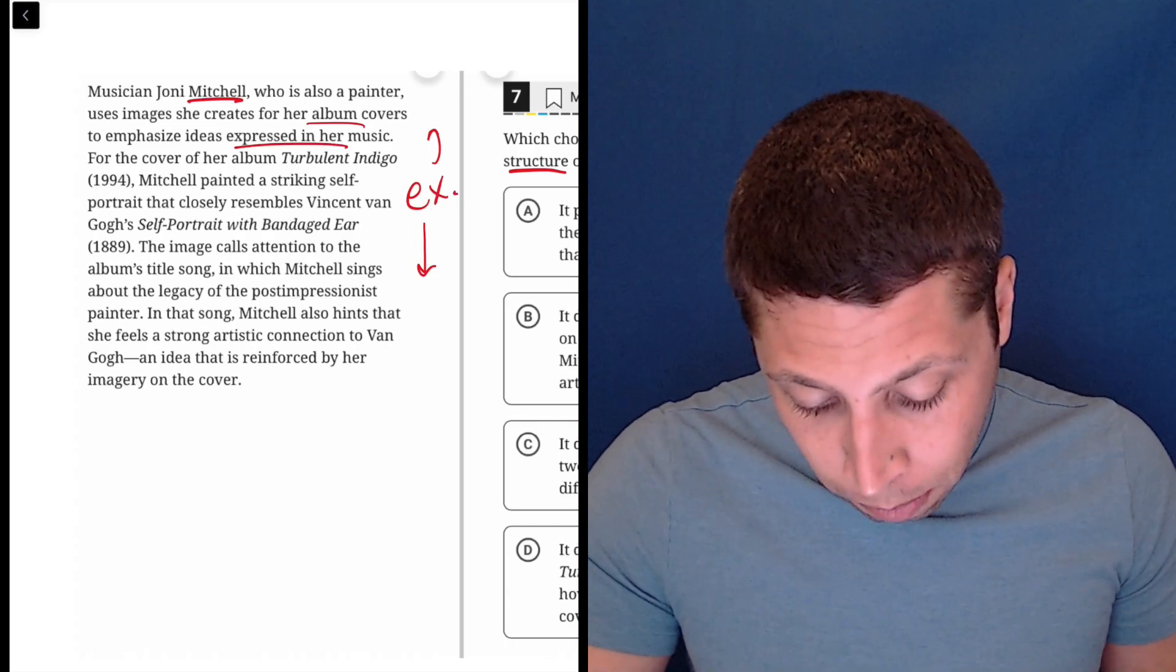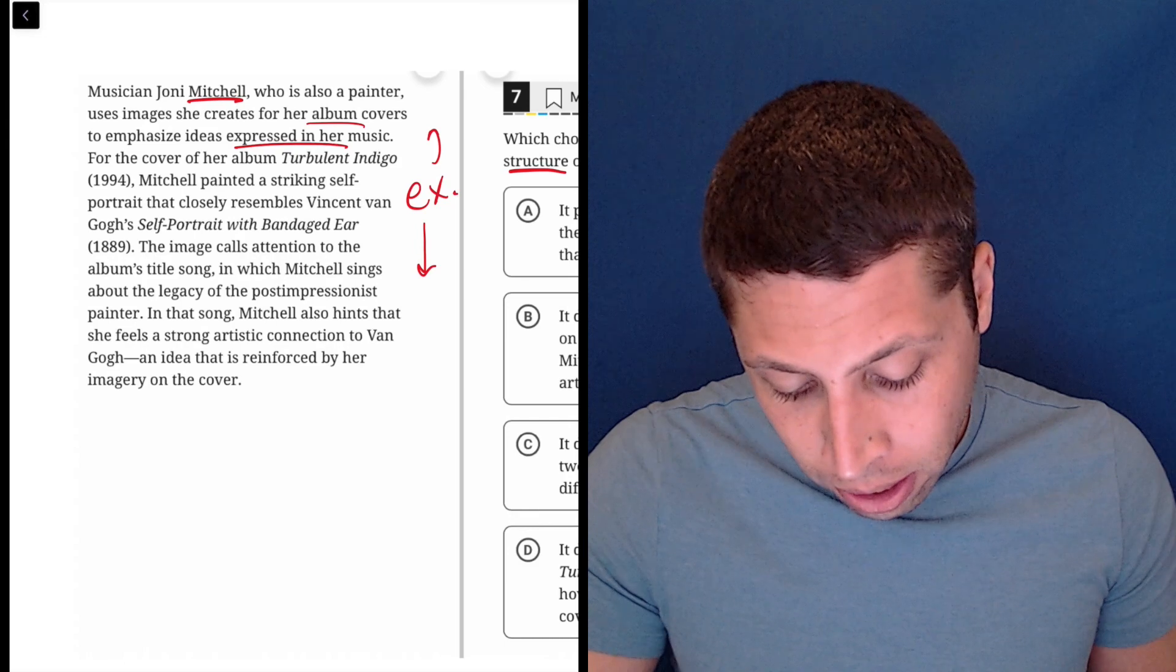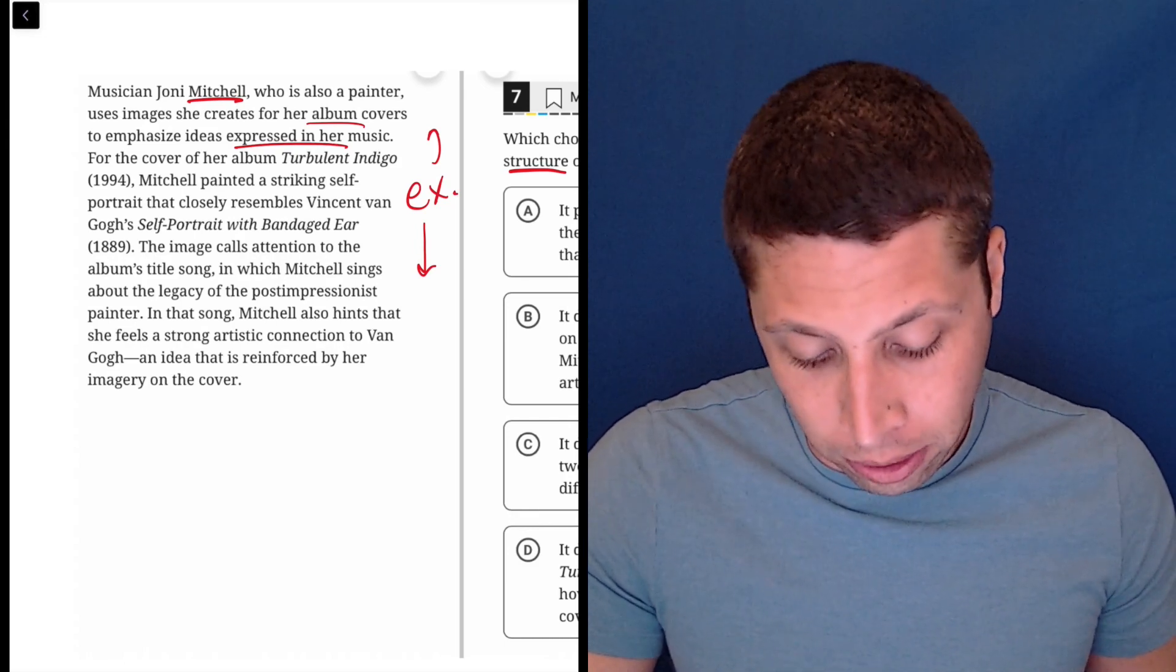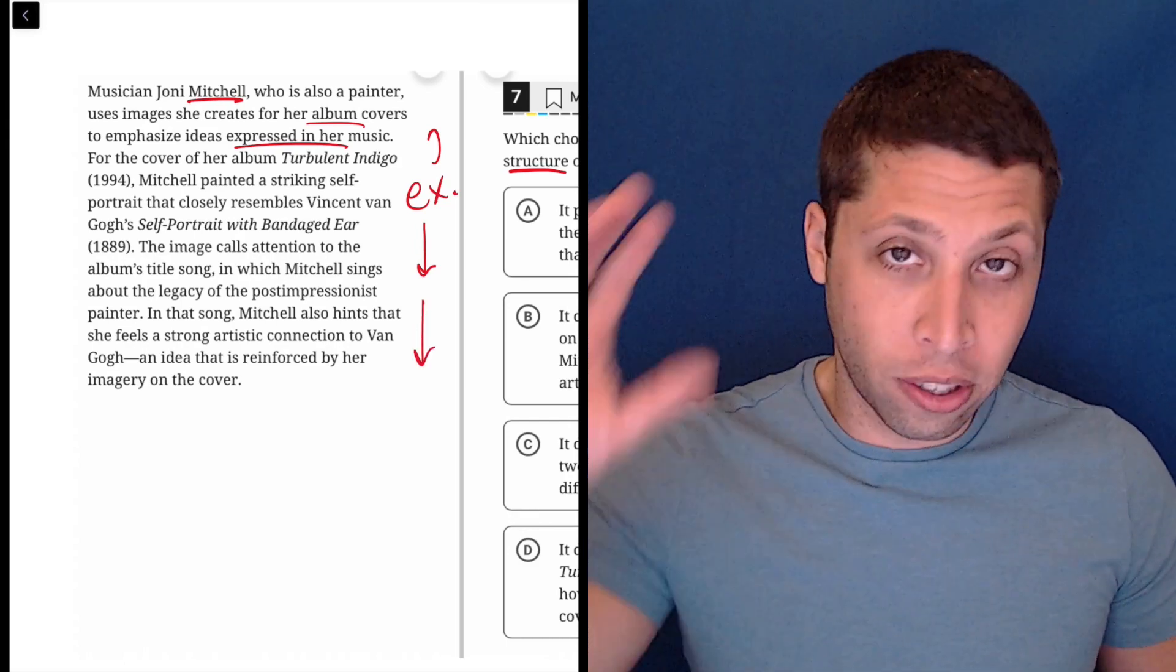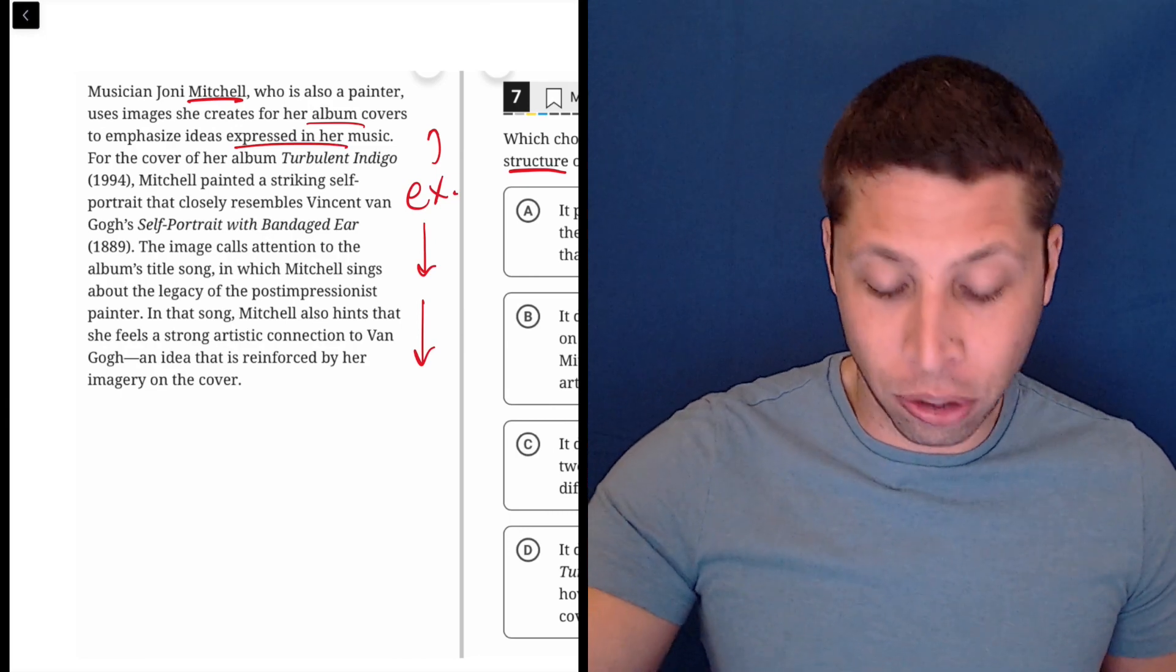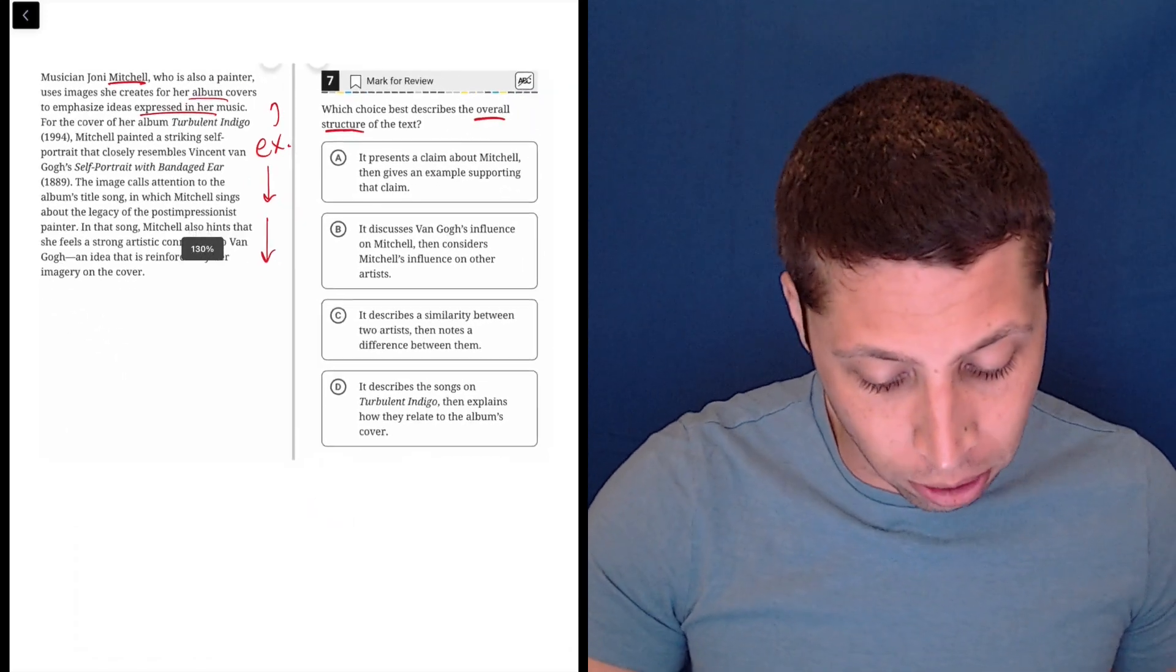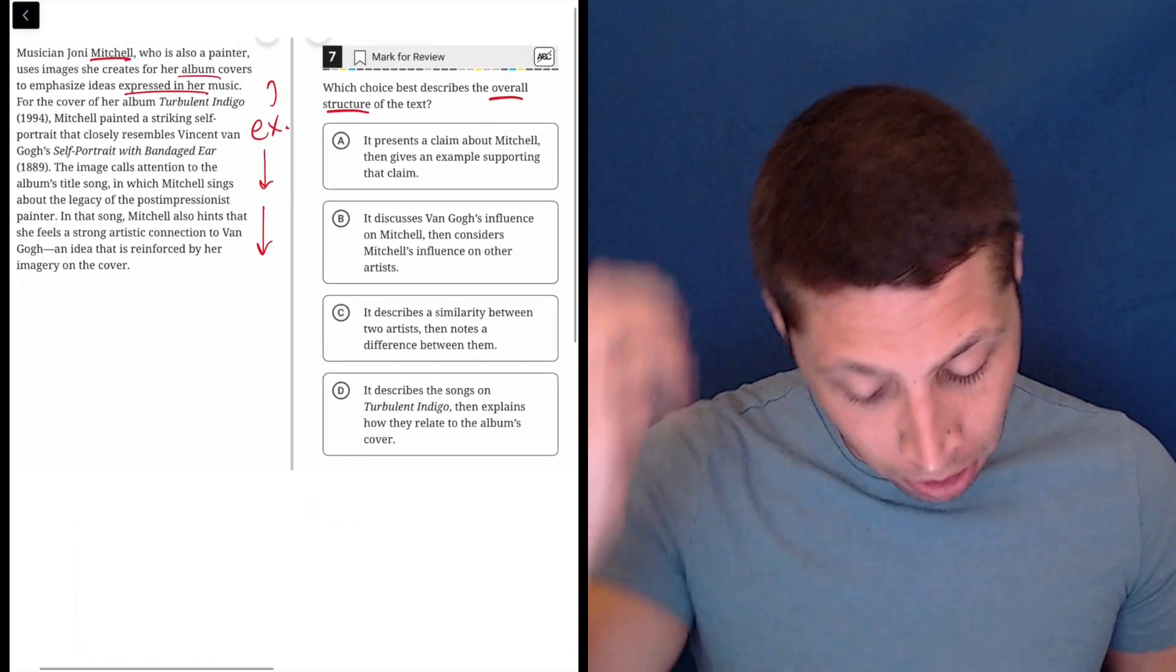In that song, Mitchell also hints that she feels a strong artistic connection to van Gogh, an idea that is reinforced by her imagery on the cover. So there's a clear general claim about Mitchell and then we get this specific example and a lot of evidence supporting that. I'm hoping something says example.